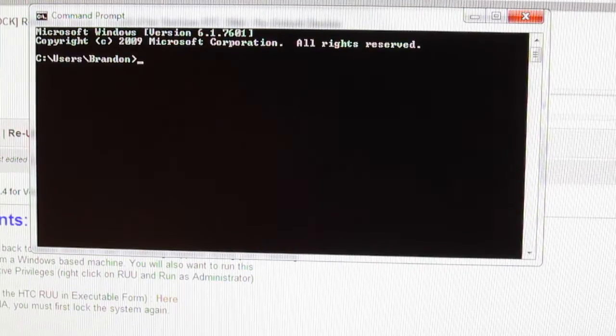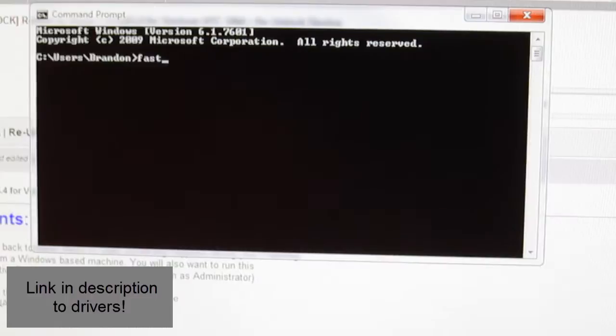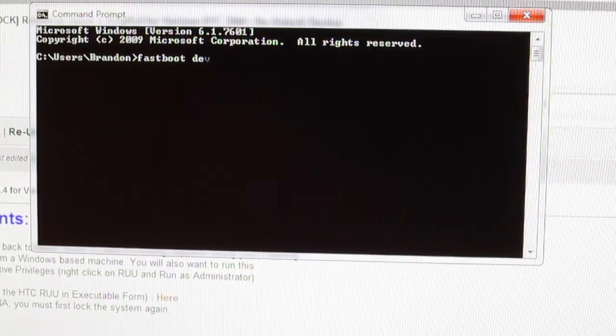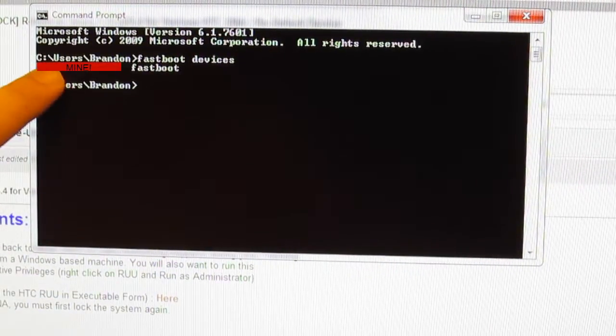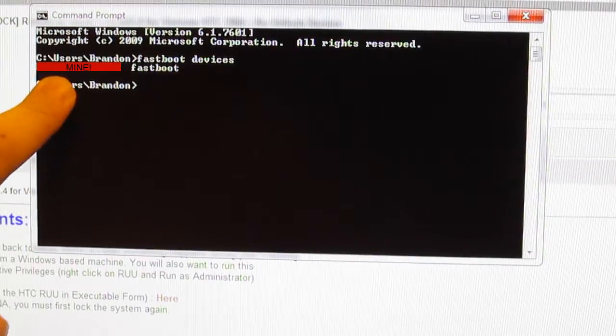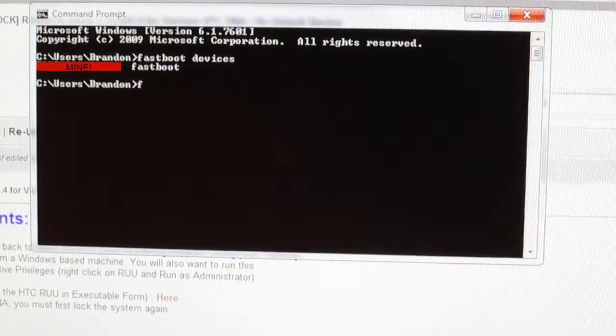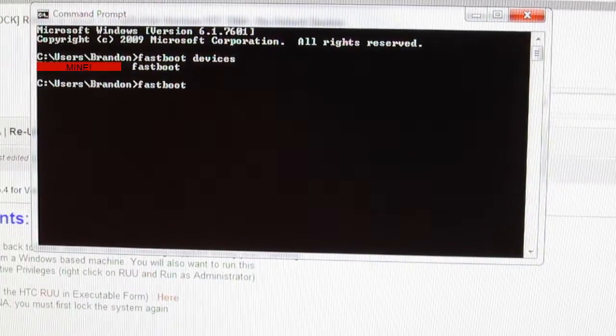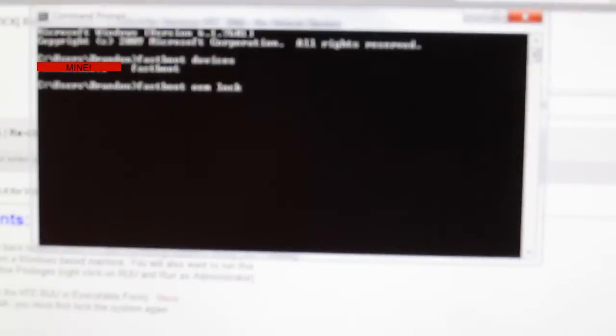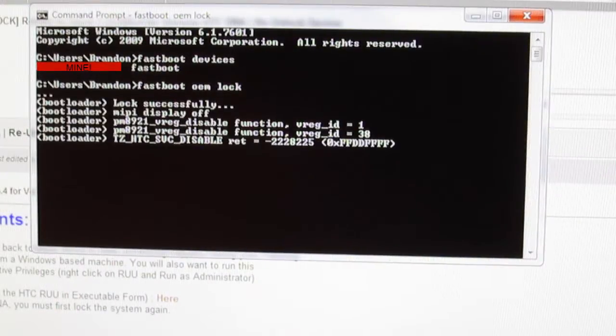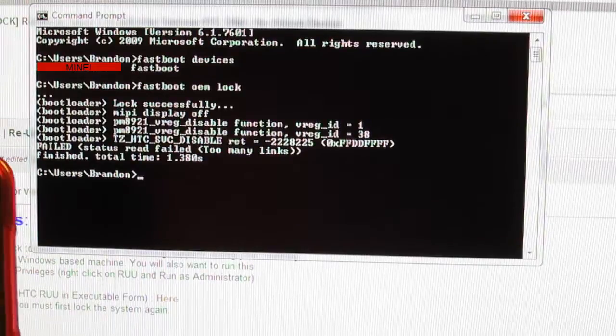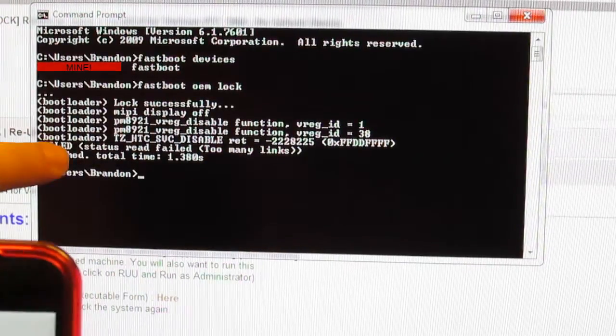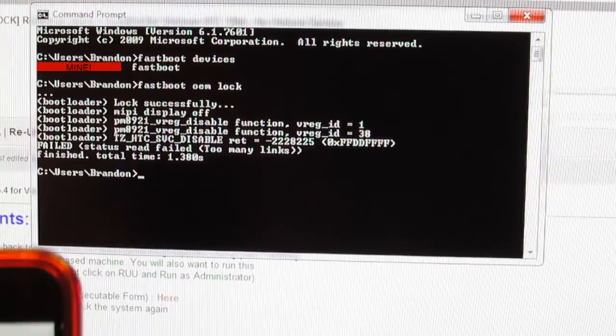Alright, so to make sure our device is connected, you need the drivers and we're going to type fastboot devices and you see my device is connected right there. It gives you back your serial number and then we're going to type fastboot OEM lock. And then we're going to go ahead and hit enter. And then it will say locked successfully. You will get this failed but that is ok. Just ignore that.